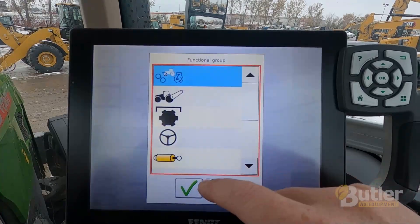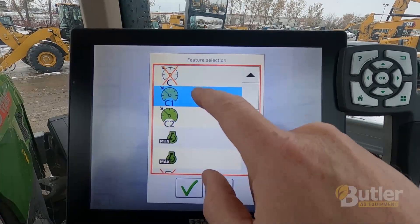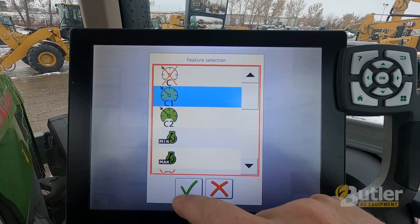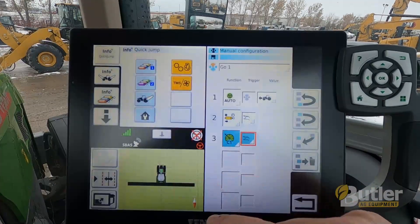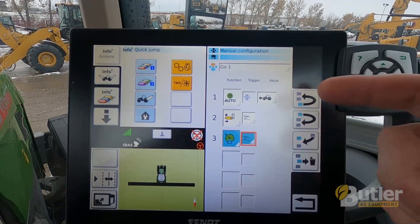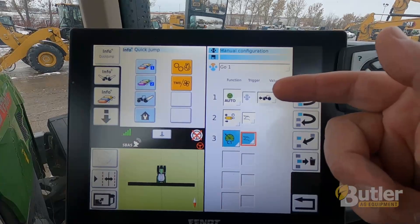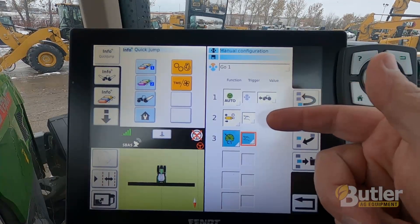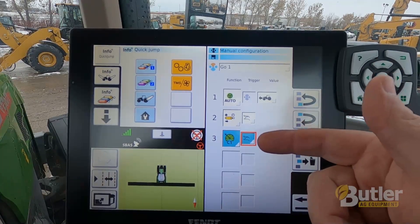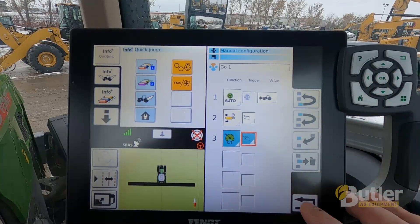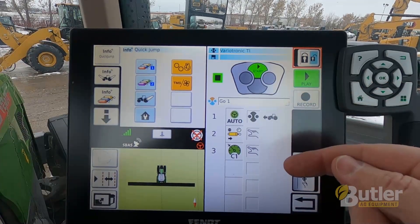On my third function, I'm going to select the engine transmission, green checkbox, and I'm going to select cruise one. So now go one is set up as coming out of a headland into the field. The first time I click the button it'll engage my auto steer, so I'll be online. Second time I click the button it'll put the implement in the ground. Third time I click the button it'll go to my cruise one speed. Then I'll hit the back button and apply changes. There's my go sequence set up.